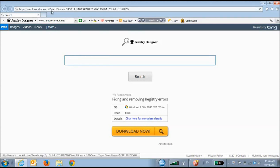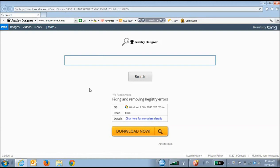When a toolbar is done right, it can be really useful. But if you aren't using the toolbar or don't even remember why you downloaded it in the first place, removing it is pretty straightforward.